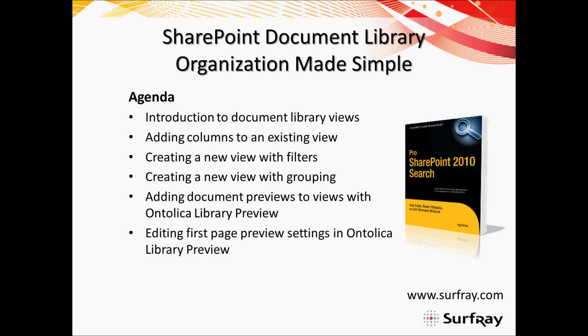We're specifically for this webinar going to look at how to work with different views within document libraries, and how to organize content so that it can be accessed and viewed in a more meaningful way. Most of this is going to have to do with views in SharePoint document libraries. We're going to look at how to add columns that you've already made to an existing view.